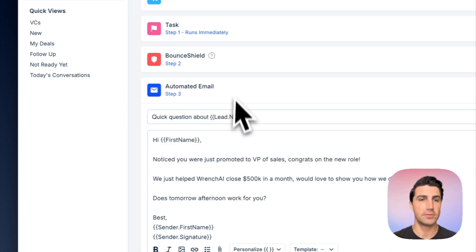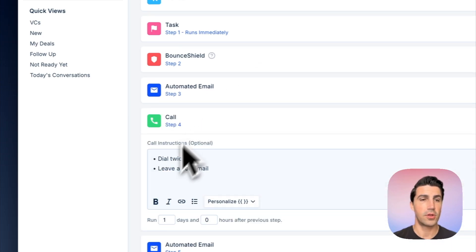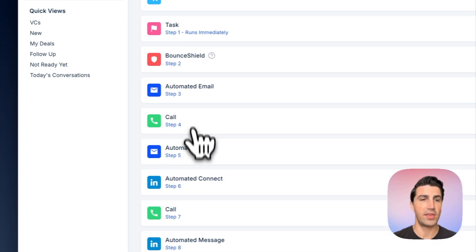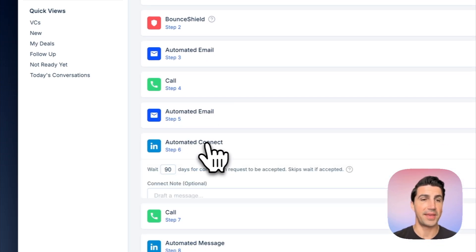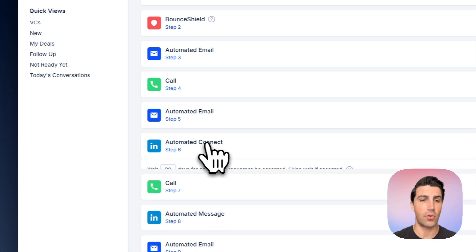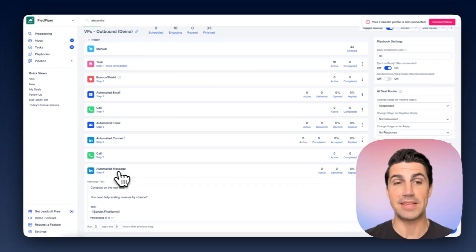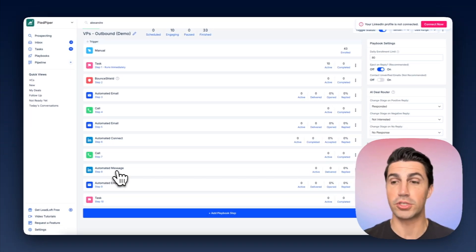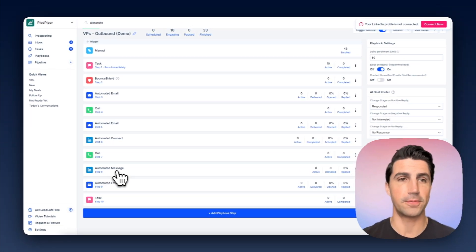To show what the playbook looks like — we're verifying catch-all emails in the first step, then we have automated emails, call tasks, and we even have automated LinkedIn connection requests and LinkedIn messages as well, which is a super powerful feature.